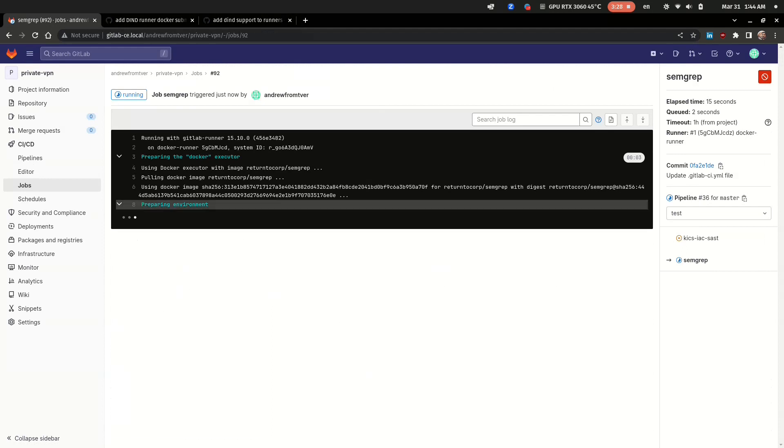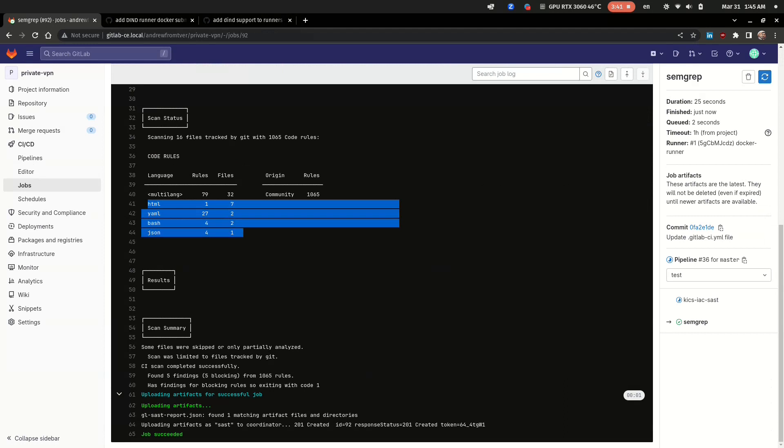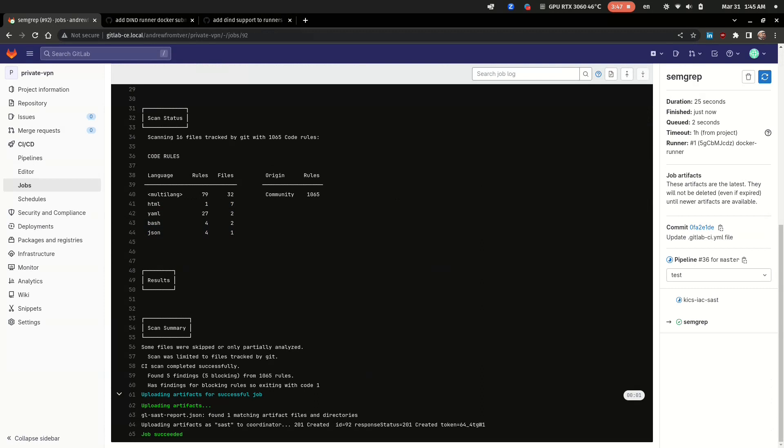As you can see it gets all your code from the repository and analyzes it with community security rules, and shows a simple report with found vulnerabilities.